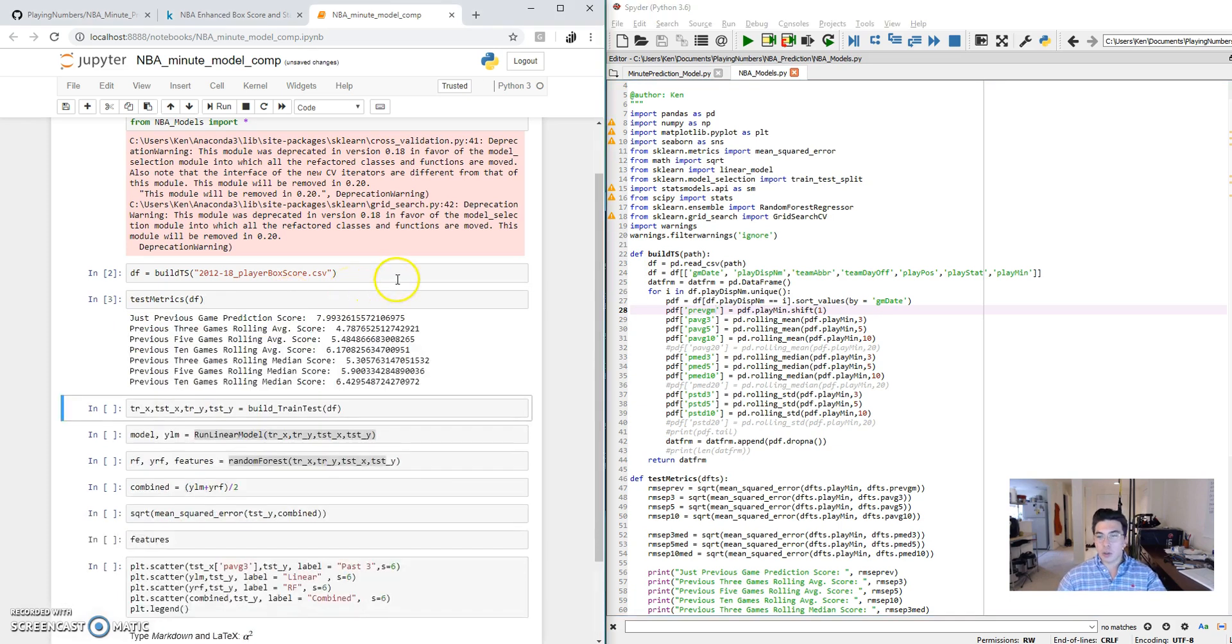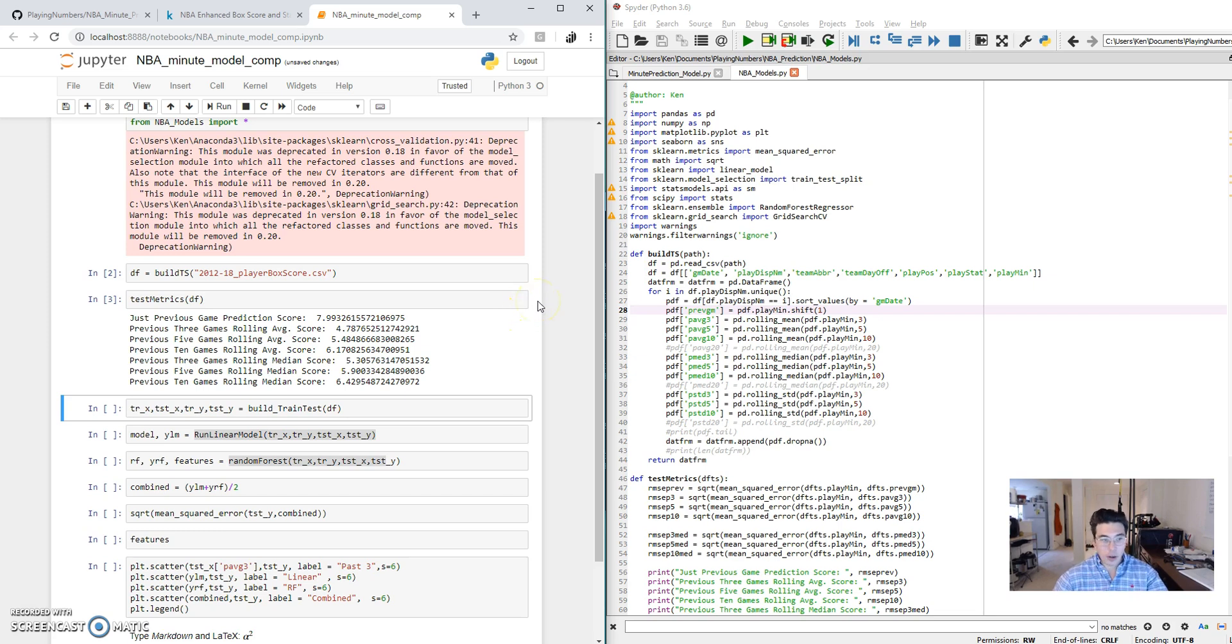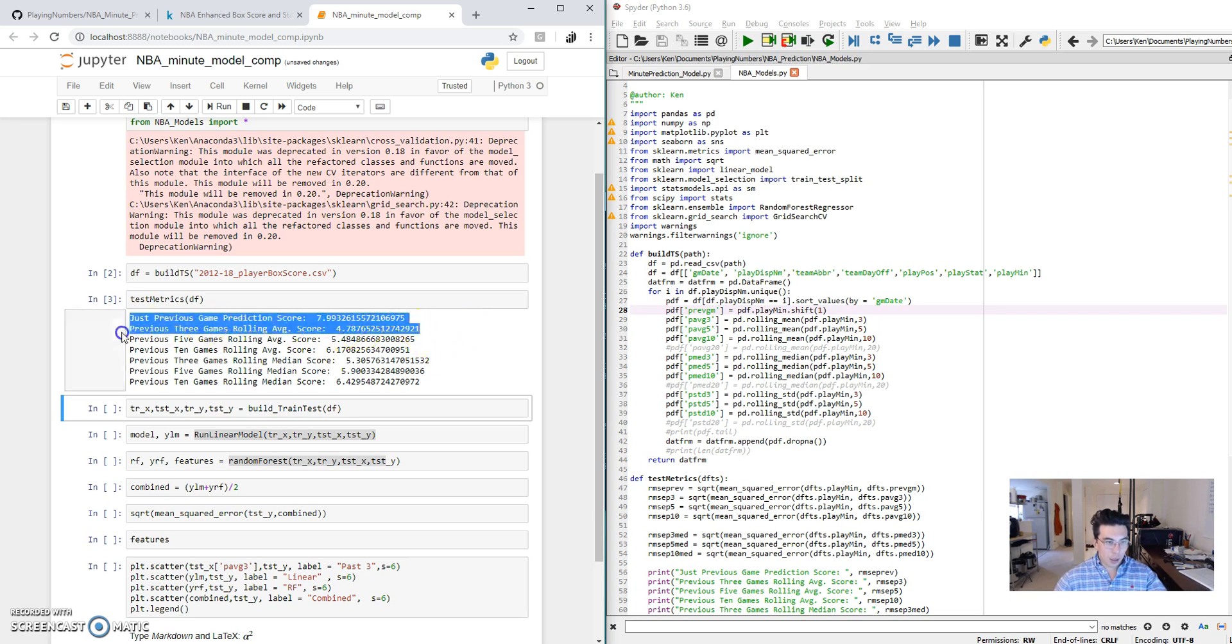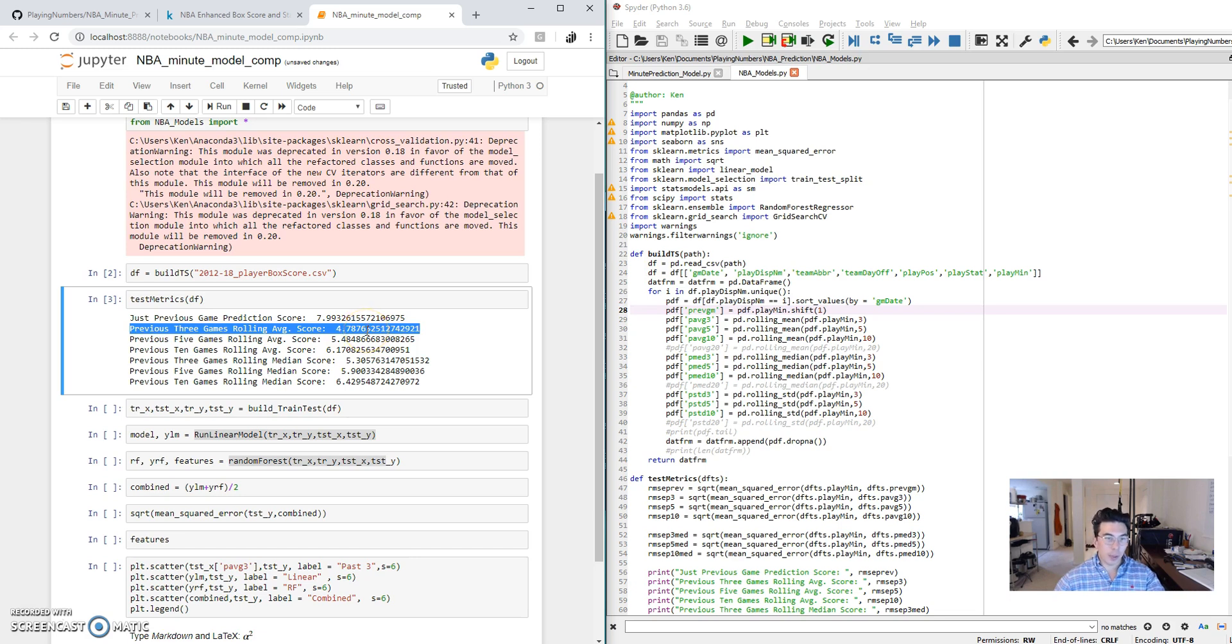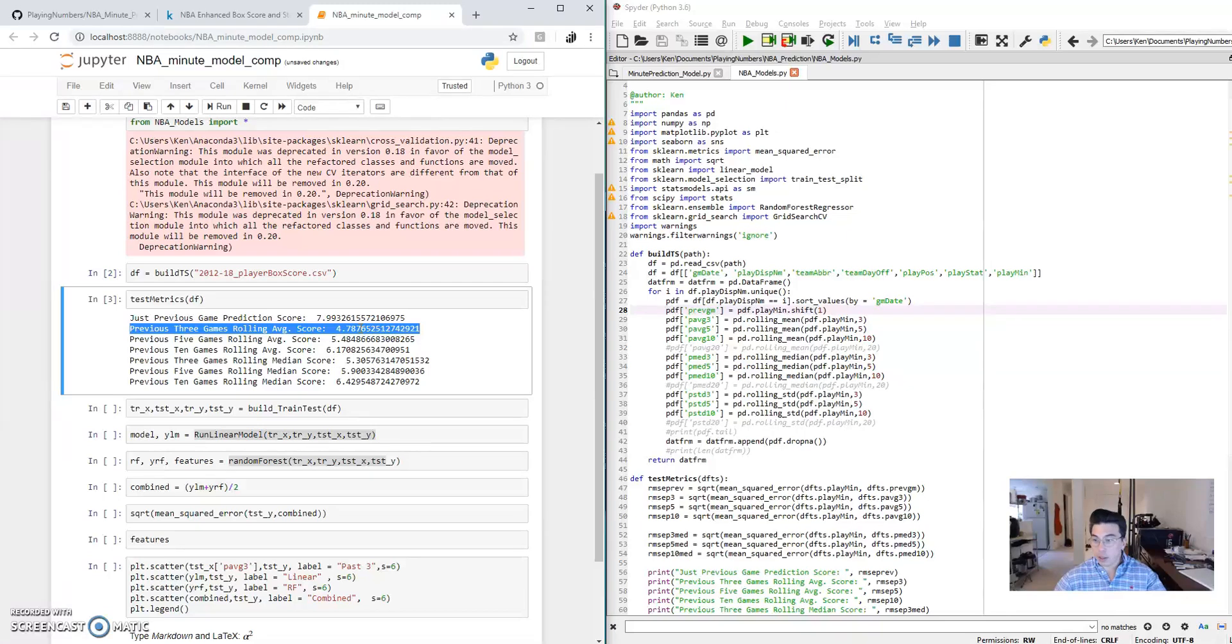For root mean square error, we actually want a lower number because that means that there's less error. So, from what it looks like, the previous three games here actually have the lowest root mean square error. That means, for our sample, it looks like this is the best indicator of success. So from a most basic level, if you want to project the number of playing minutes in the next game, you would just look at the last three games and take the average of that.